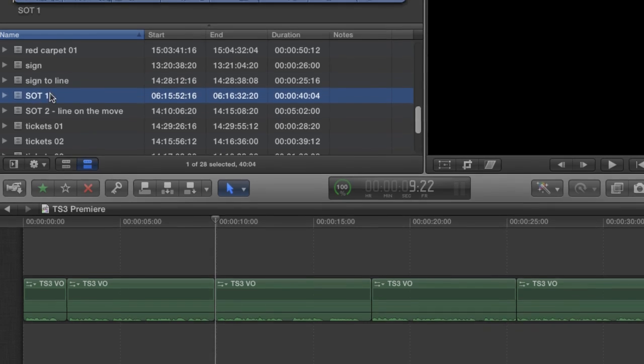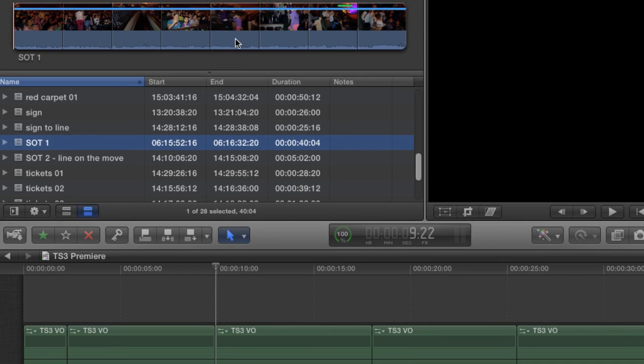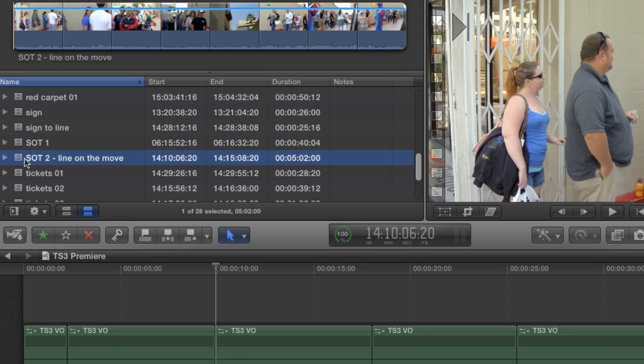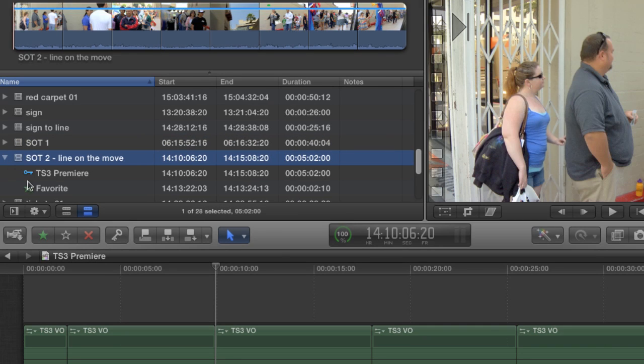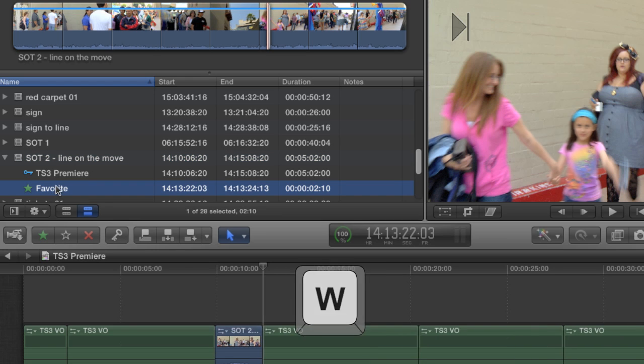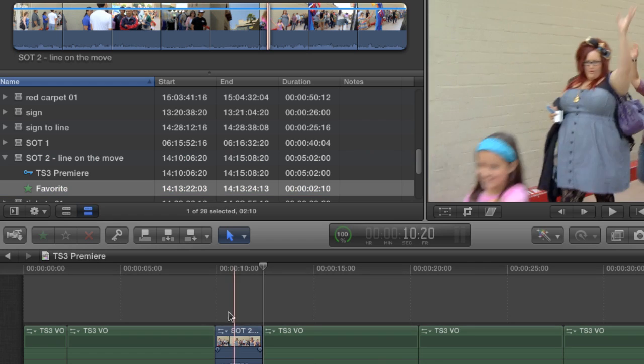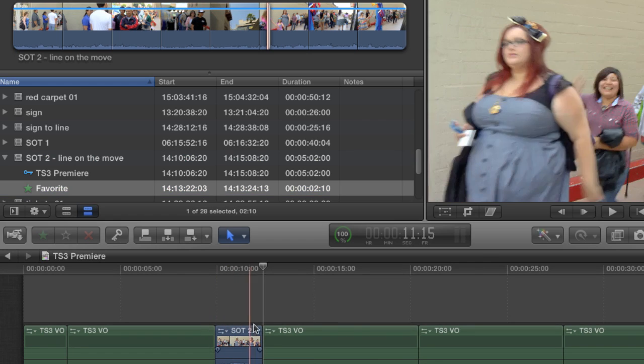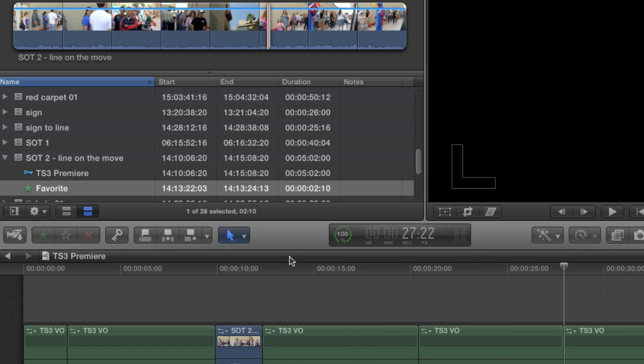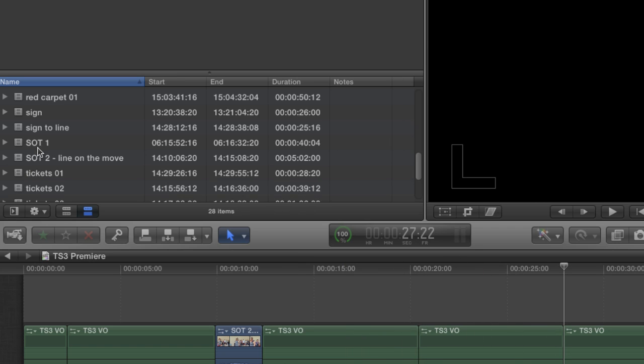For simplicity's sake, I created favorites for them as well, so you don't have to watch me hunting them down. I'm going to twirl down this disclosure triangle and click on the favorite to select it, and then hit W to insert it between these two clips of narration.